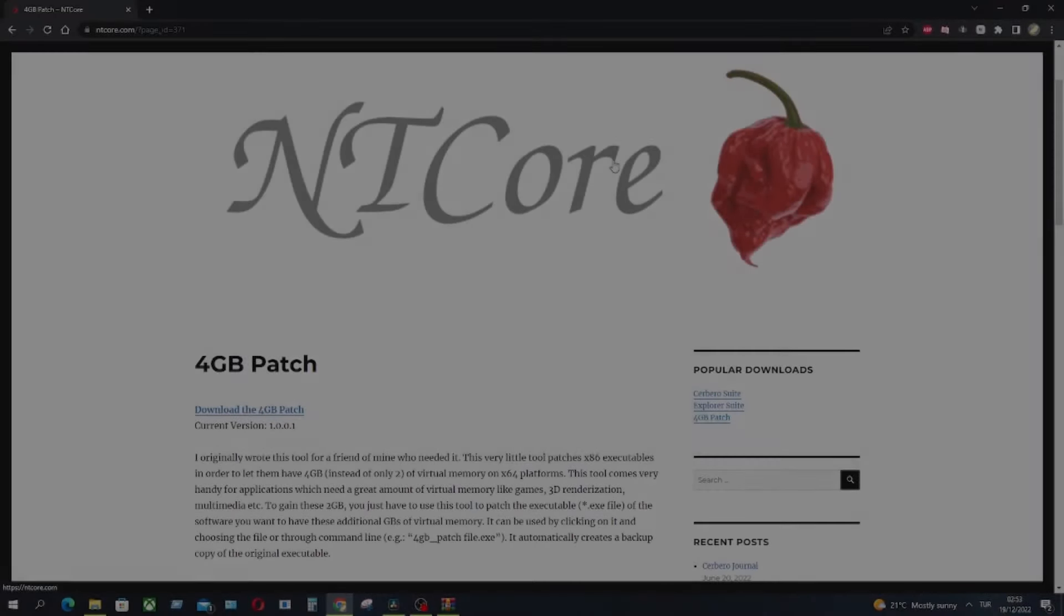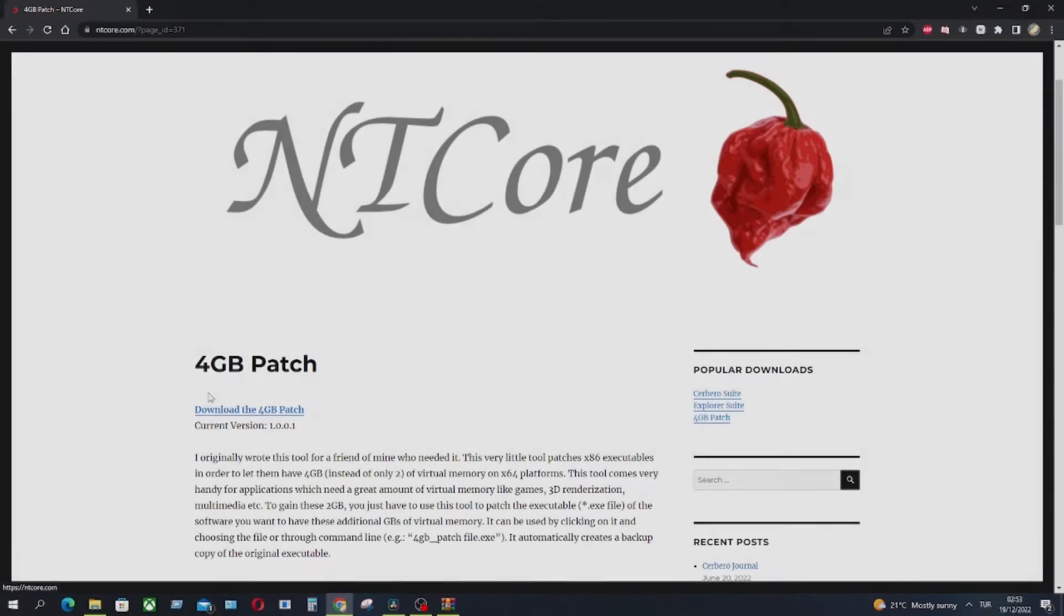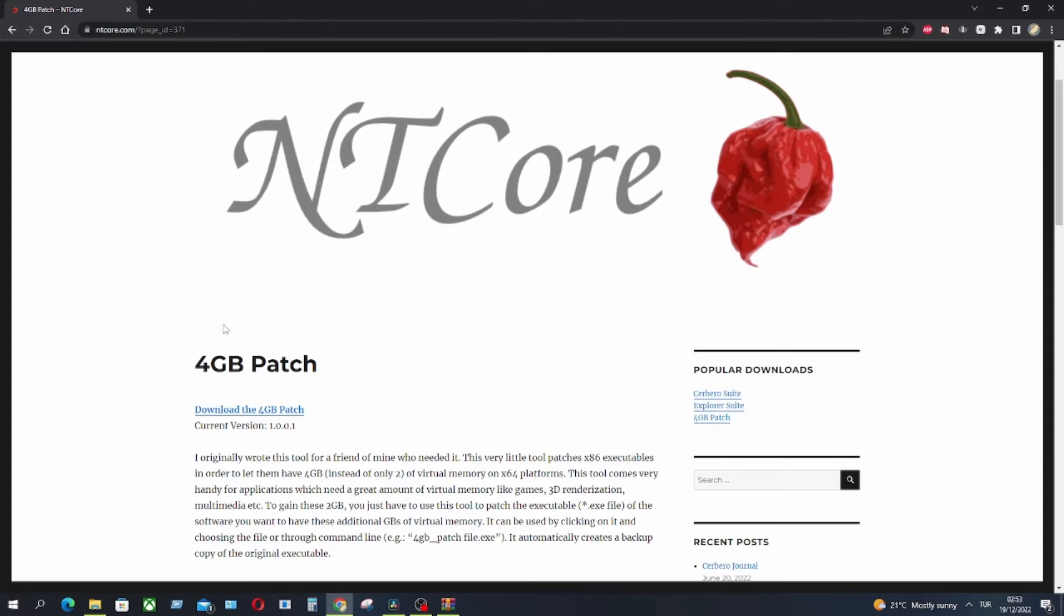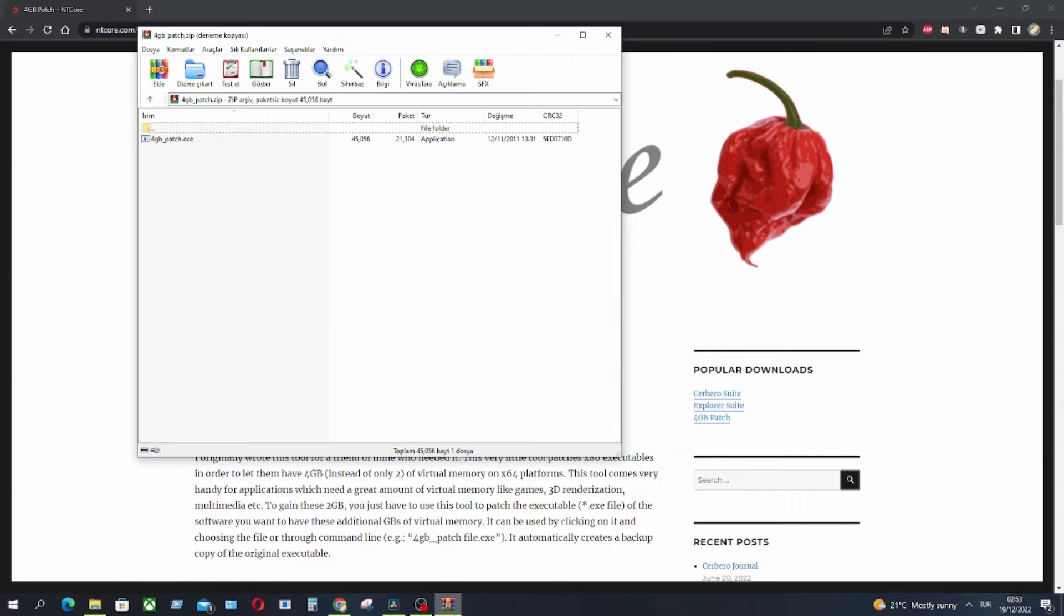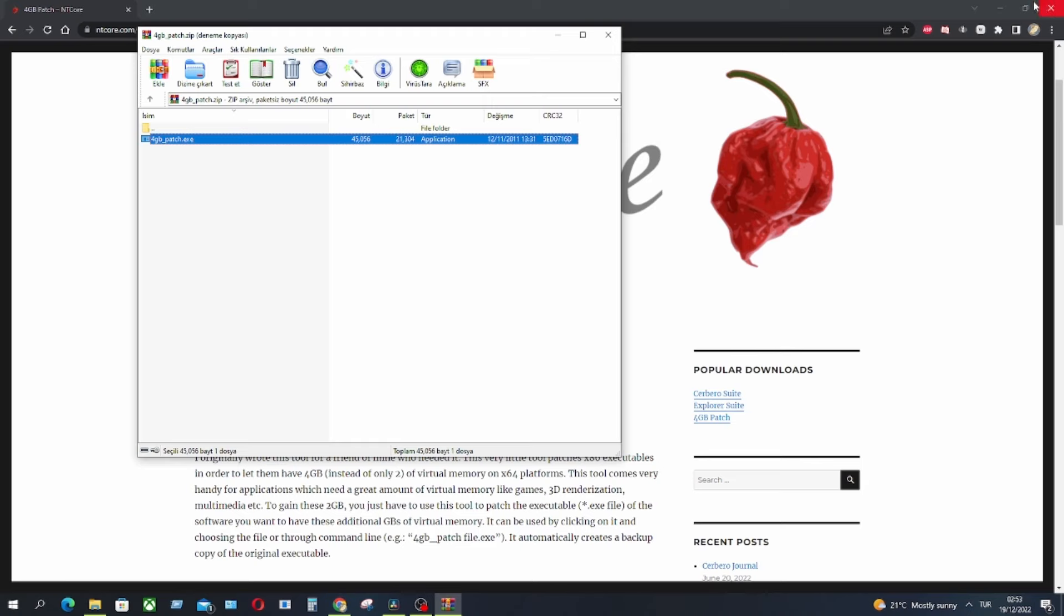For starters, you have to install the 4GB patch for Dragon Age Origins. You can find the link in description. You have to download it, it's free and it's very easy to use. After you download it, the program requires the path of Dragon Age Origins.